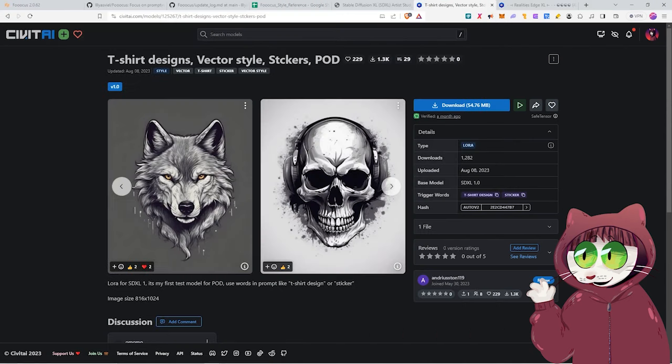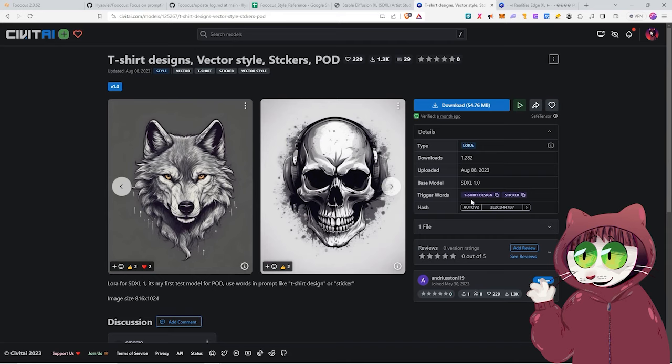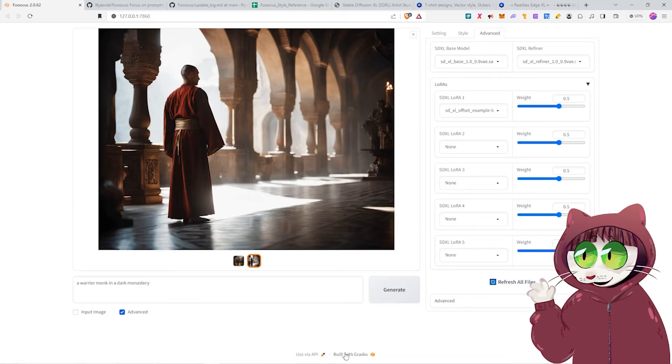You'll also want to take note of any trigger words the LoRa may have. Some don't have trigger words. Others do require you to use these words in your prompt. So this one here is T-Shirt Design or Sticker. So keep that one in mind.